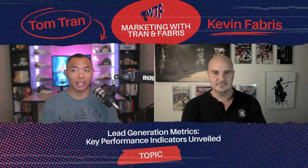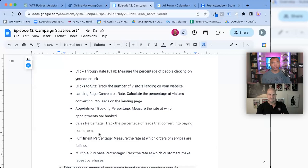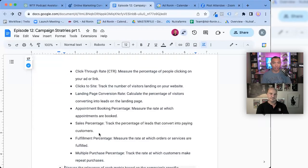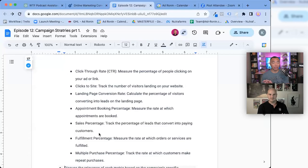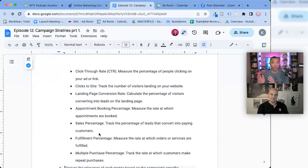The next thing is landing page conversion rate. Effectively, this calculates the percentage of visitors converting into leads on the landing page — simple math in the context of how many people landed on the page and took an action. Whether it's filling out a form, calling a number — whatever action you're asking them to take. Total number of people that got there, how many took action — that's your conversion rate.